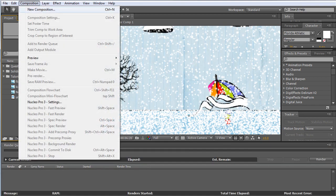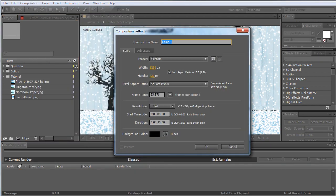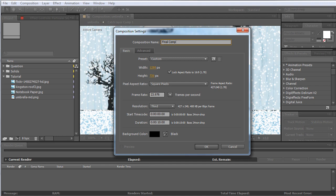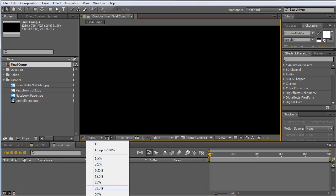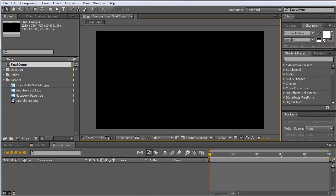So let's go ahead and do that. We'll do a new composition - we'll call this Final Comp, 720p, 23.976 frames per second, 10 seconds is probably plenty of time. Click OK, we'll make this 50% so we can see.